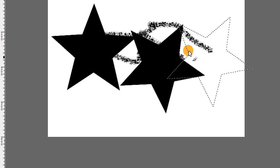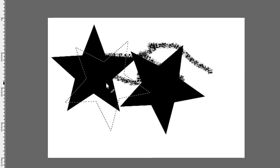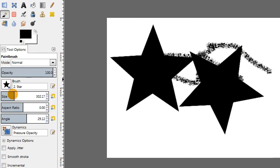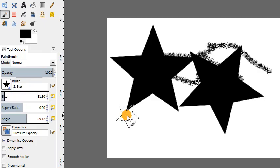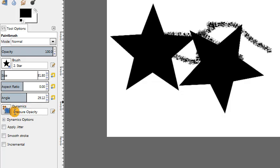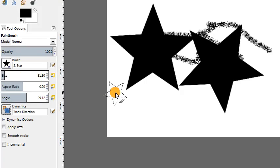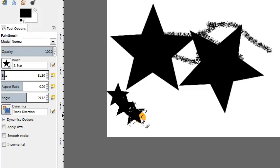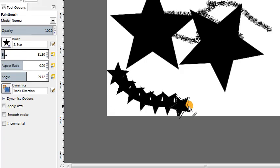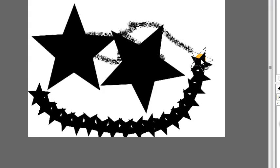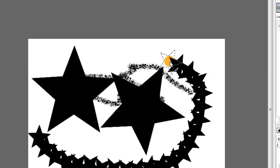So this is a handy new feature for rotating brushes, and one of the cool uses of this feature is if you change these brush dynamics down here to track the direction, then GIMP will automatically change the orientation of your brush to match the direction that you're painting in.